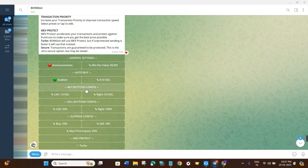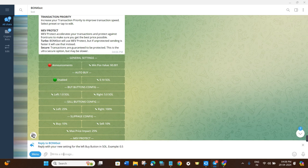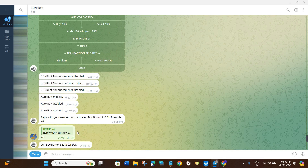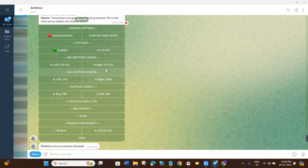Next we have the Buy Button configuration. On the left-hand section you will see 1.0 SOL and on the right-hand section 5.0 SOL — these are presets you can use when buying. If you want to change them, click on it and enter your desired amount. For example, I'll type 0.1 SOL, and now 0.1 appears. Similarly you can decrease the right-hand value from 5 SOL.